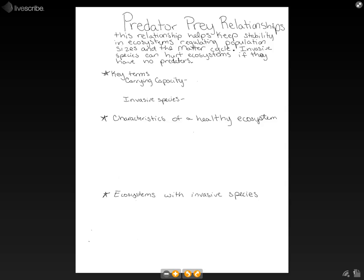Let's go over our key terms. We have carrying capacity — that is the maximum number possible of individuals in a species that the ecosystem can support indefinitely with its resources.